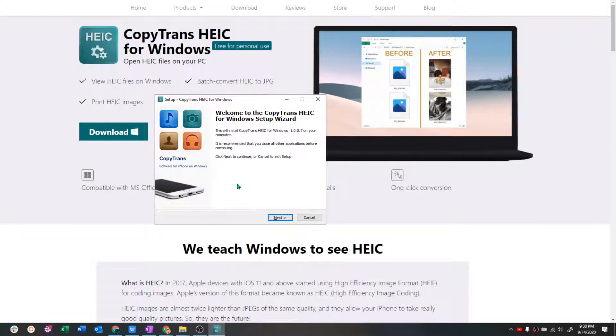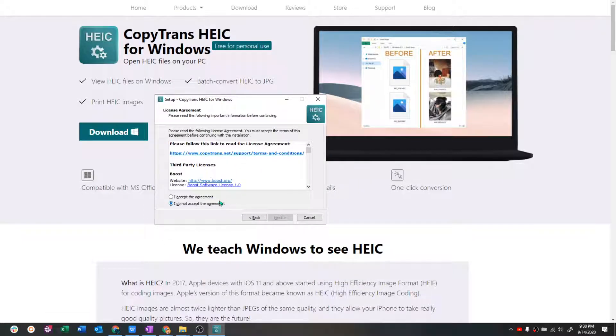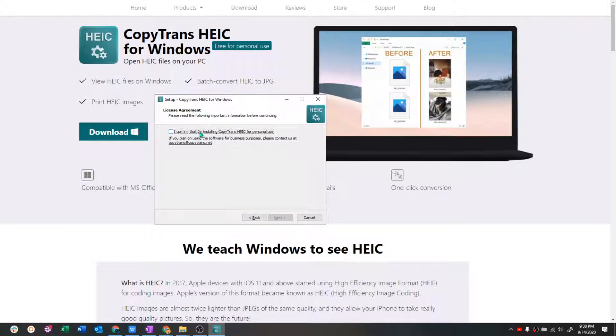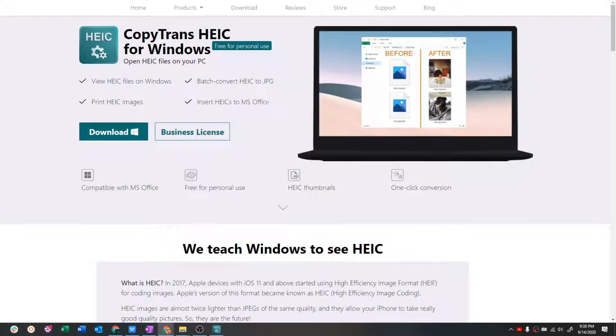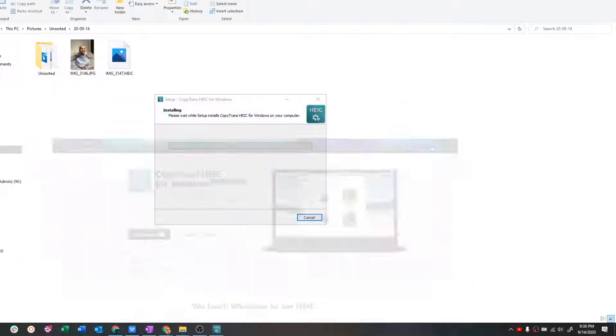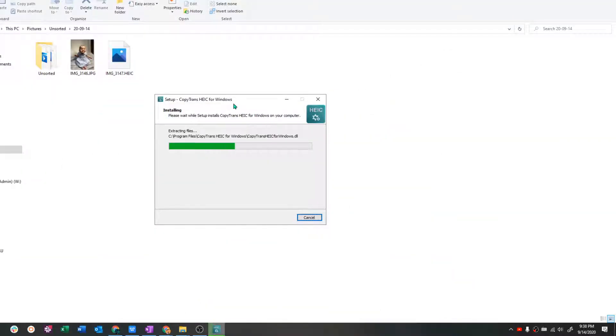So, once you have the installer going, just click next through it, confirm and install. Let's minimize this, go back to our folder.